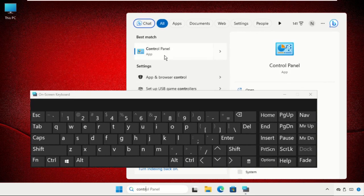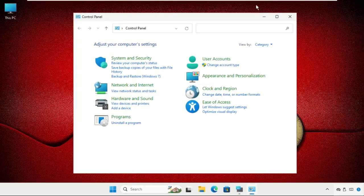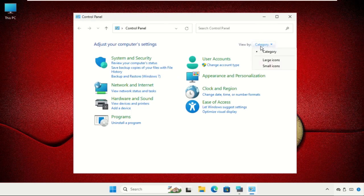Click to open it. Once you're here, set the view by category to small icons.